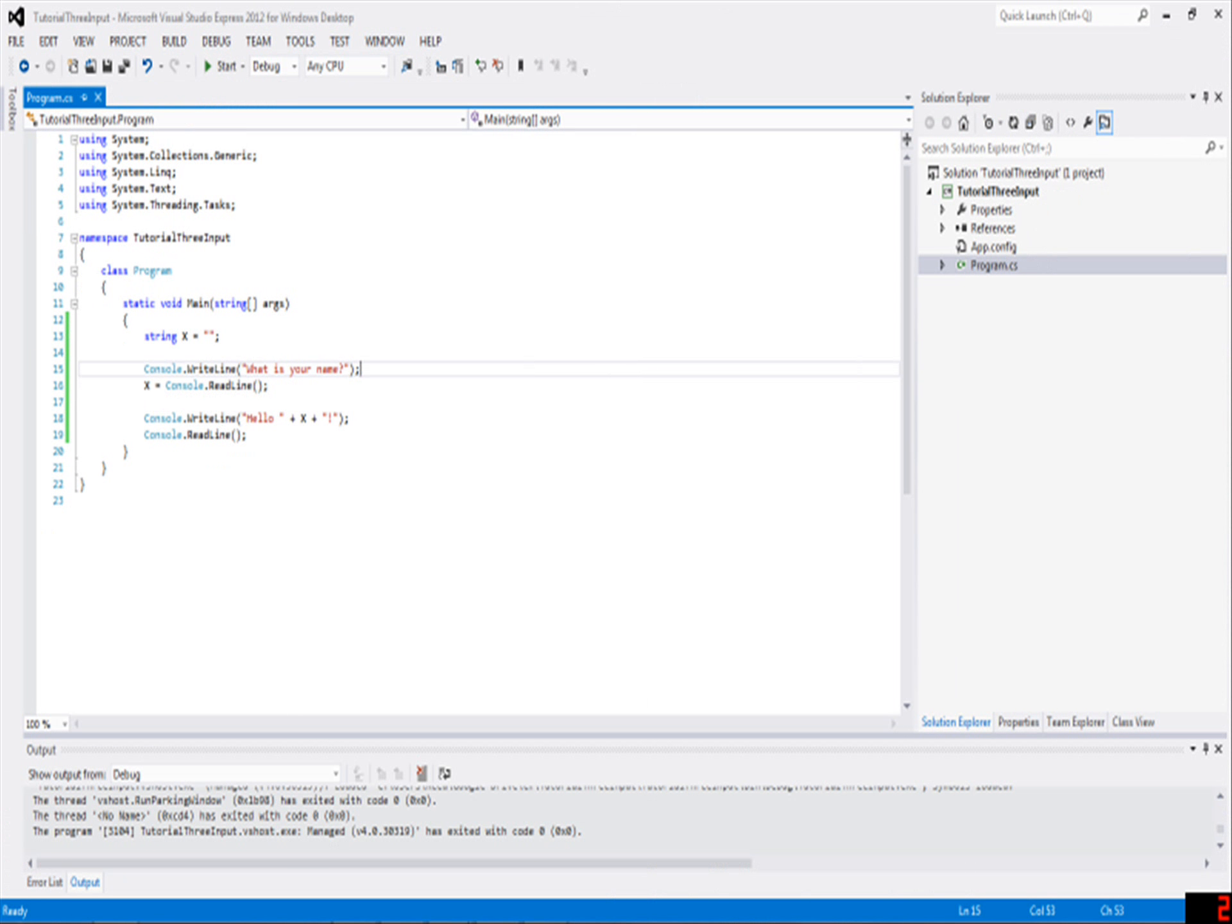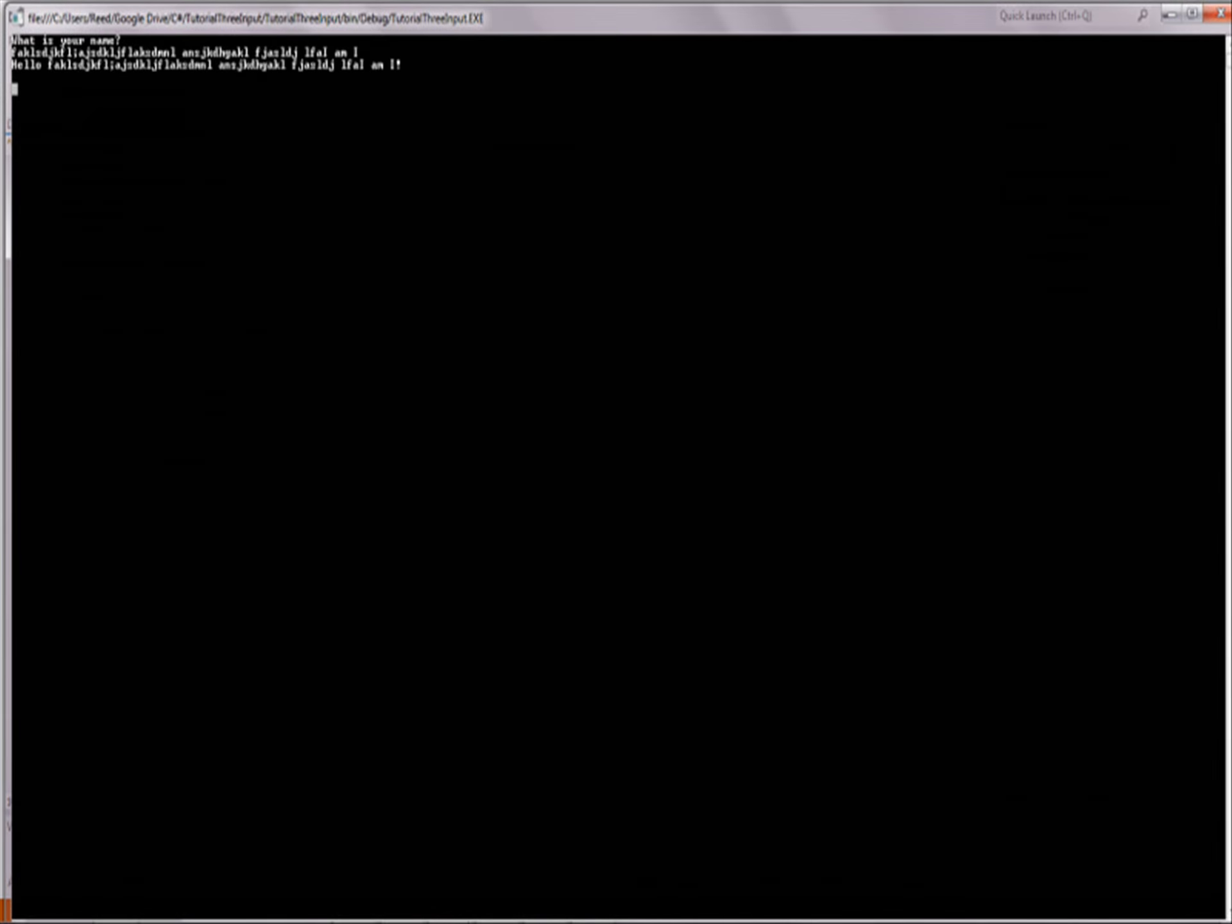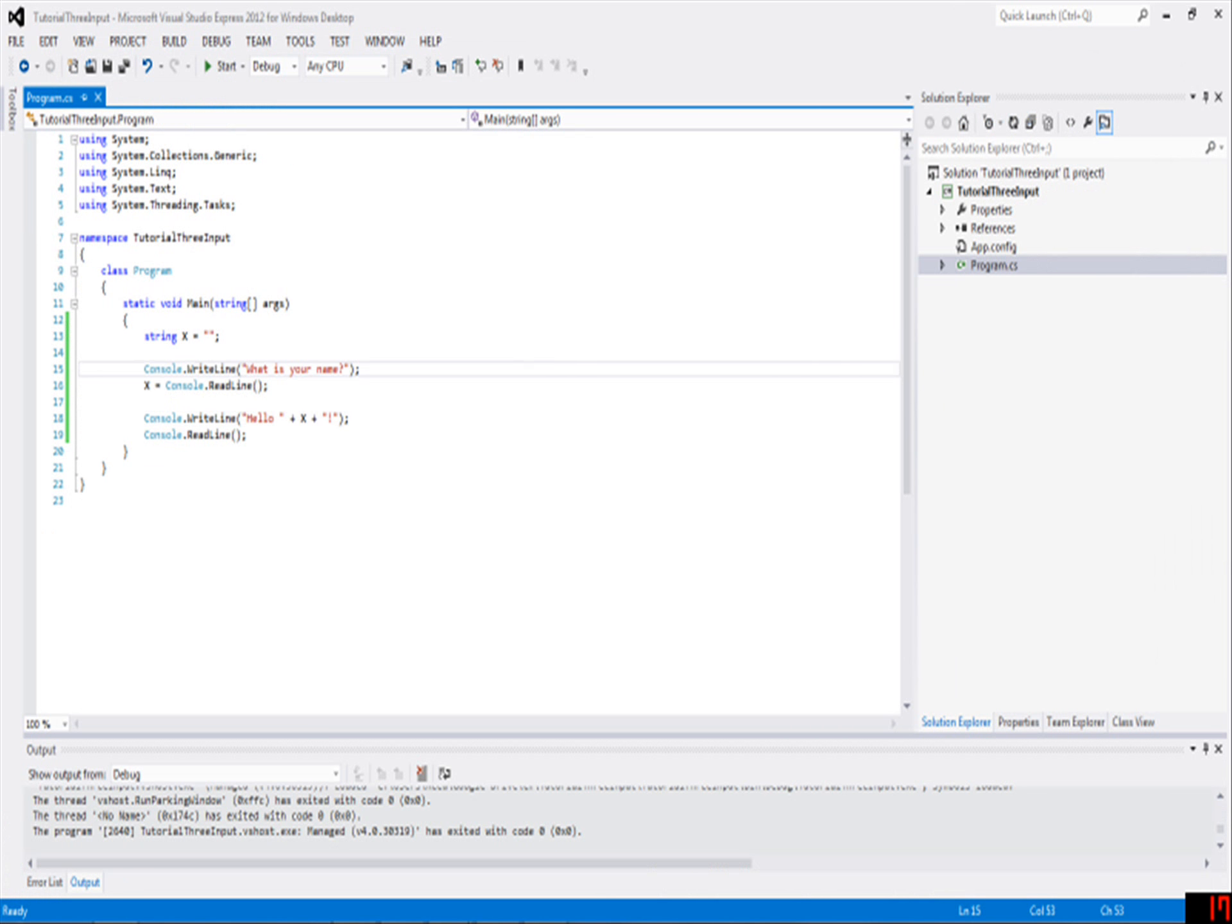It makes it seem like it's a much smarter program than it is, because you can write whatever you want in there. You can just write like, I am I, and then it'll just be like hello I am I.